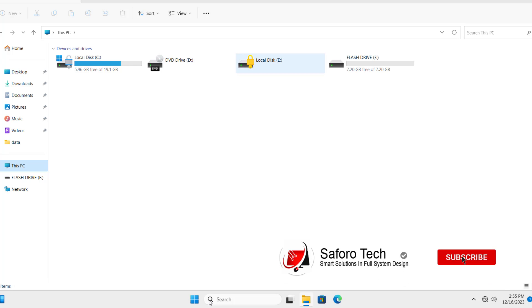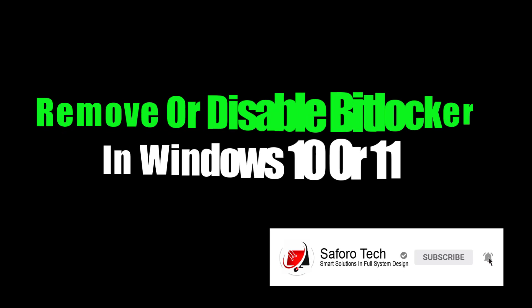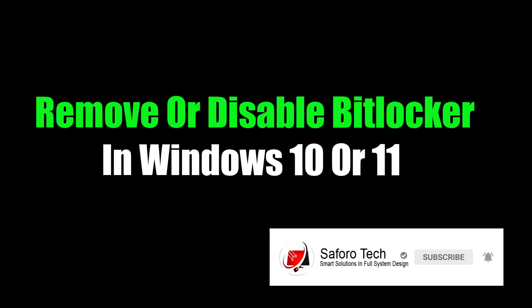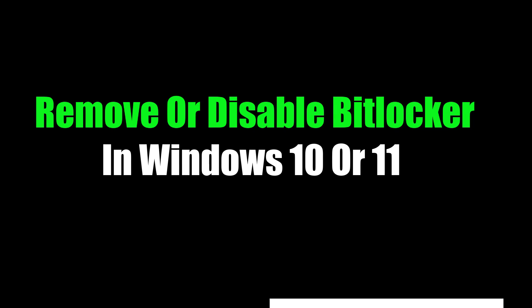Hello my lovely people. In this quick tutorial, I'm going to show you how to disable or remove BitLocker encryption in Windows 10 or 11.